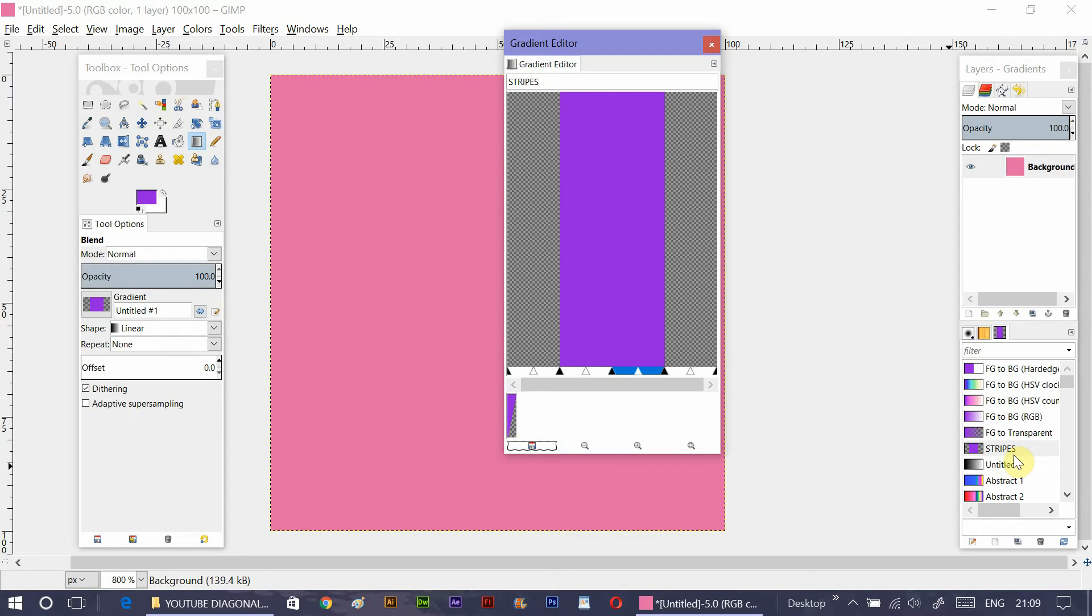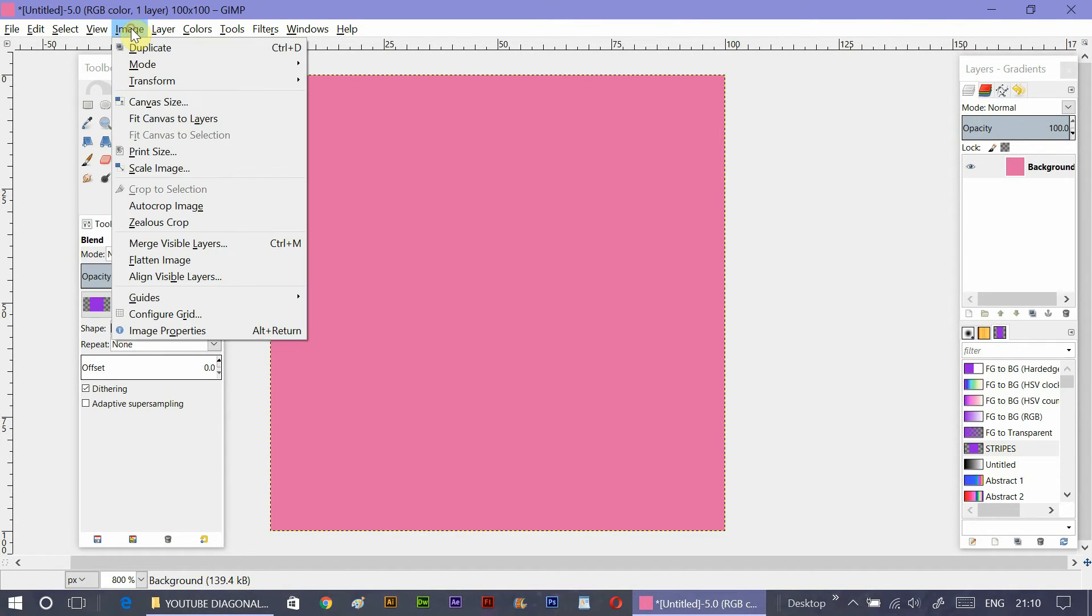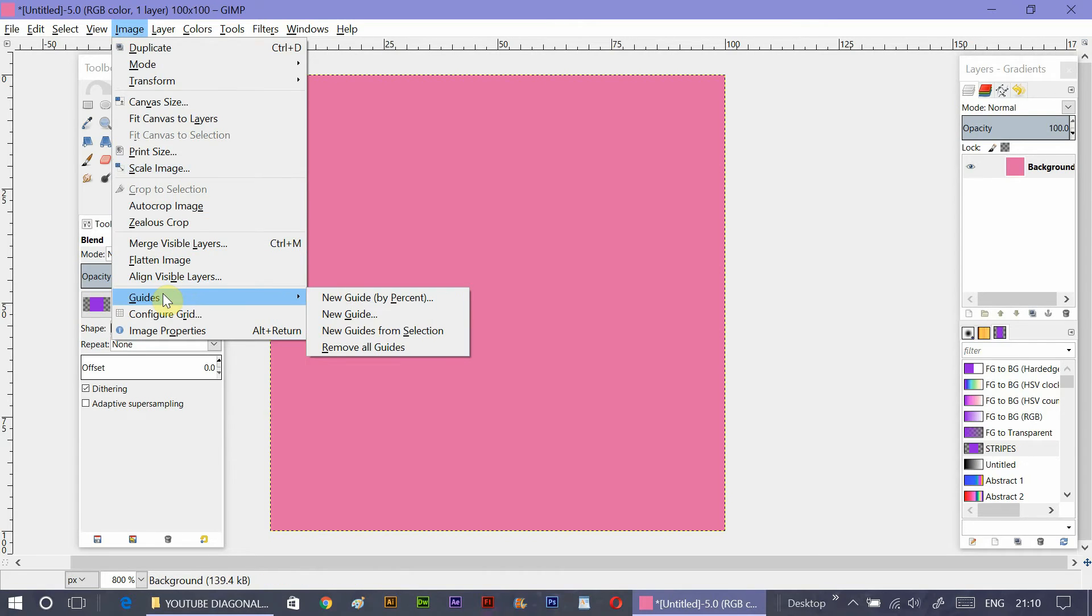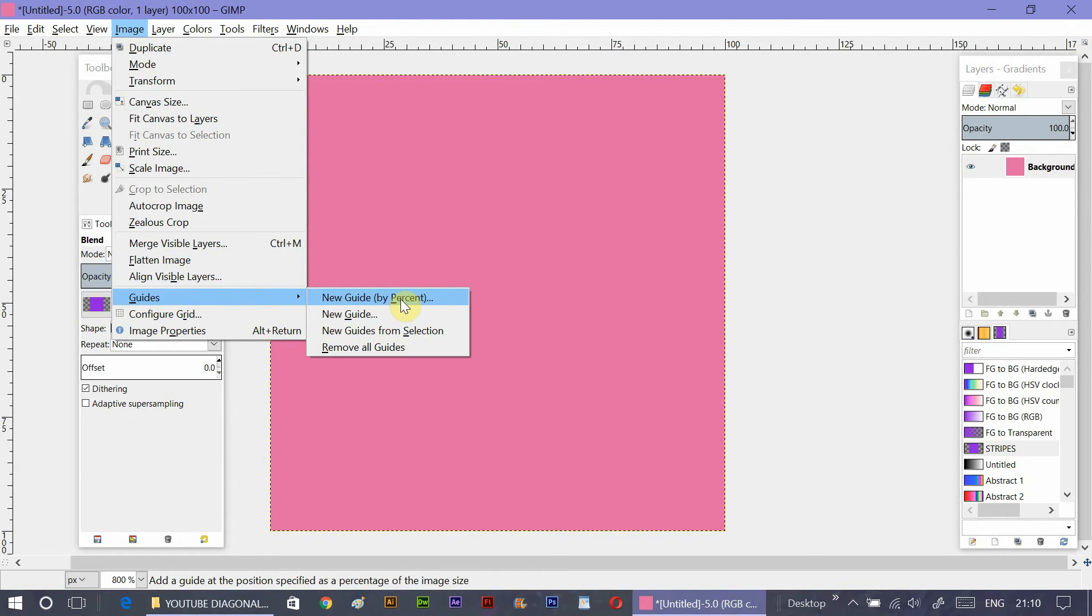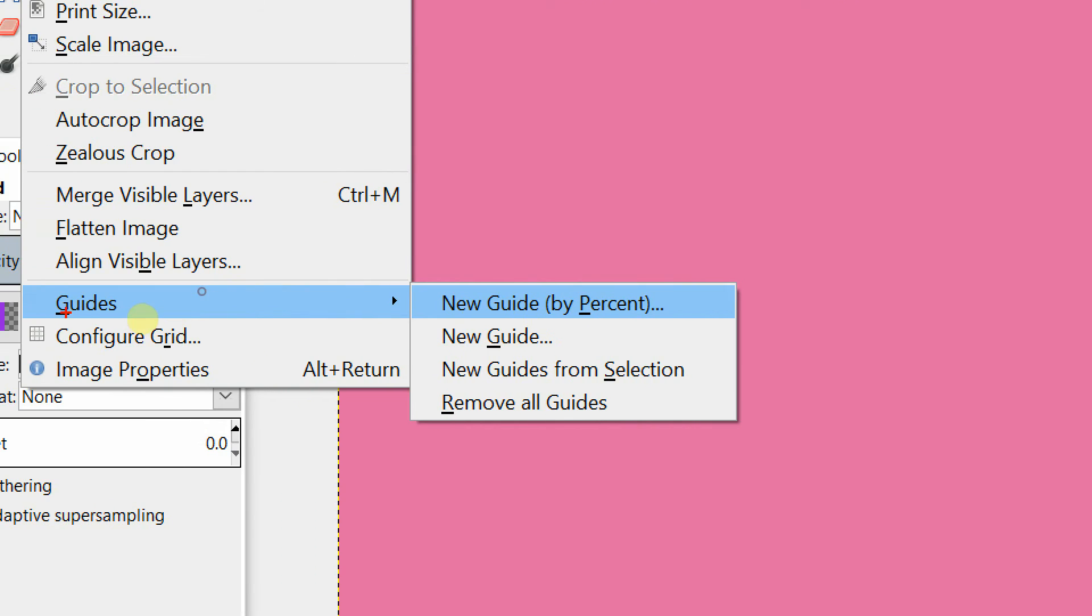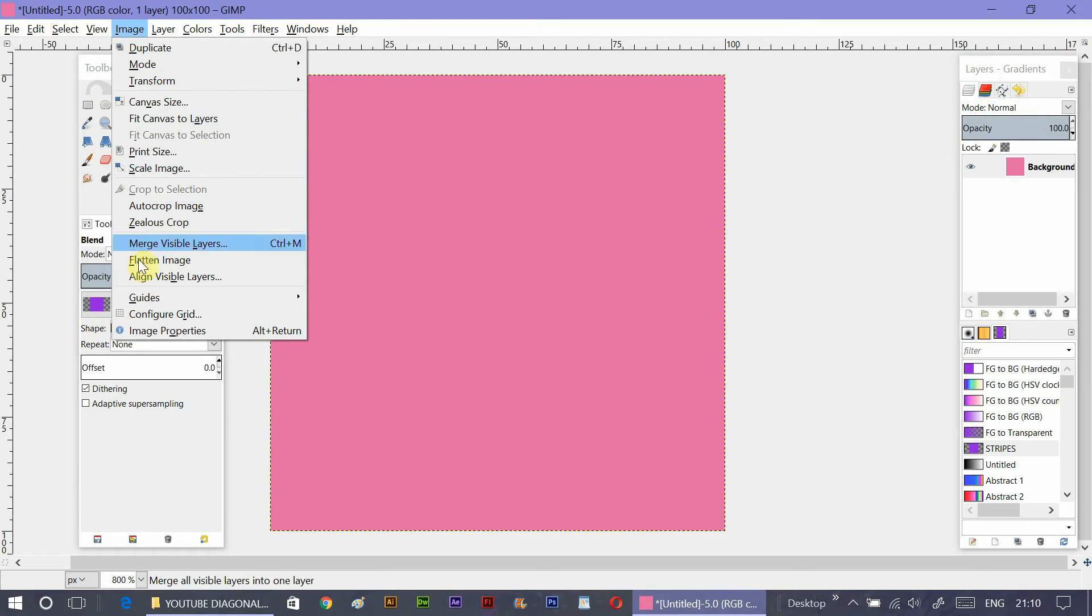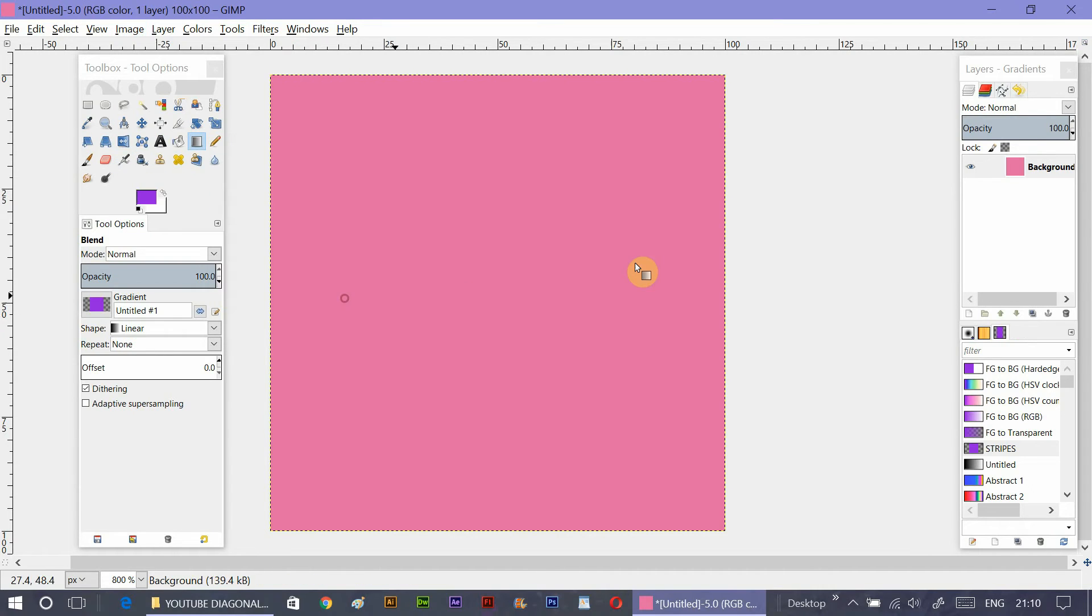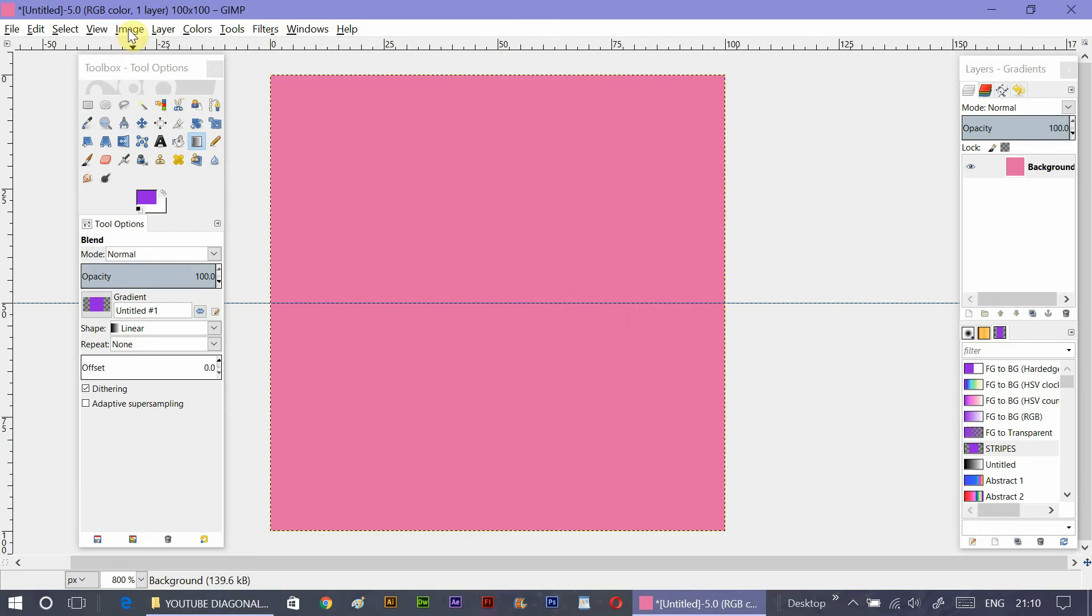Now I'm going to go to image guides and new guide by percent. Now what I'm going to do, I'm going to create four small squares in this texture through guide. After clicking, it will come direction position. Keep position in 50% and direction first horizontal. Then change it to vertical.